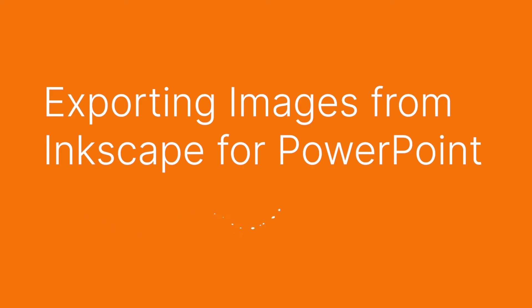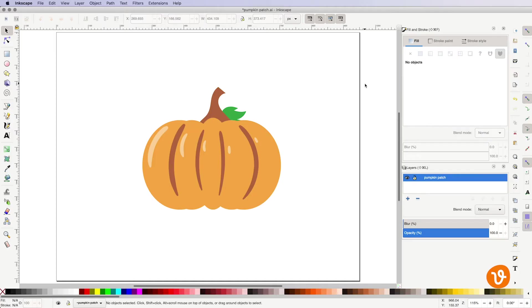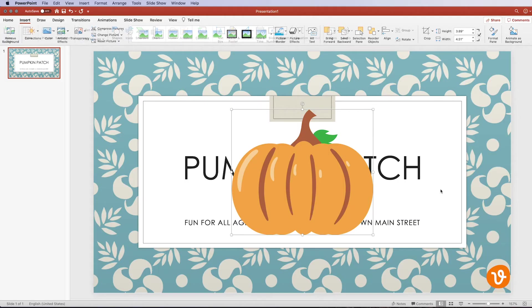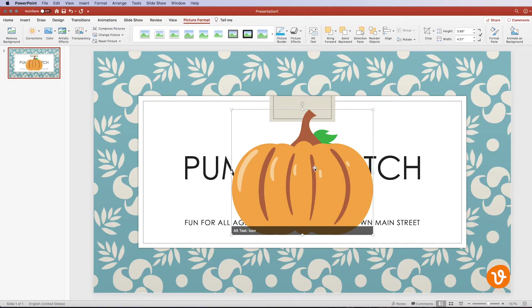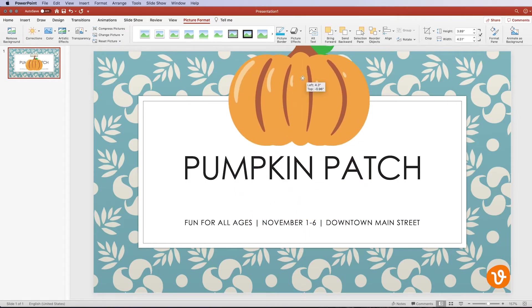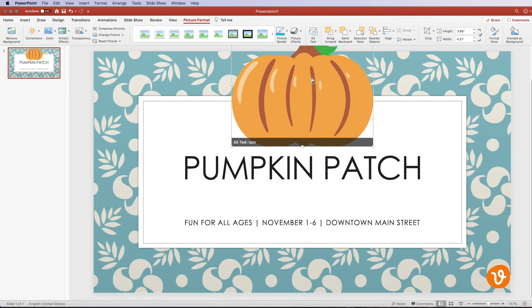Hello and welcome to another VectEasy video tutorial. My name is Rick and today we're going to be learning how to export vector graphics from Inkscape and then import them into PowerPoint.